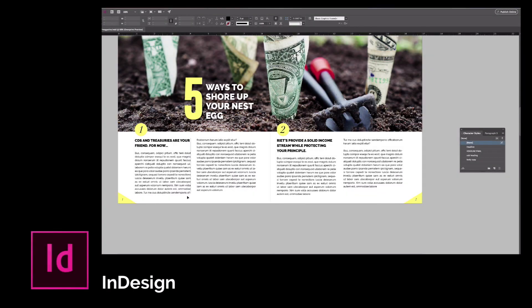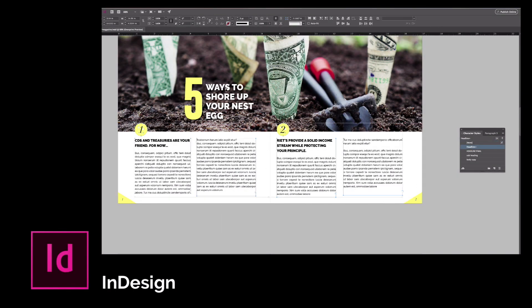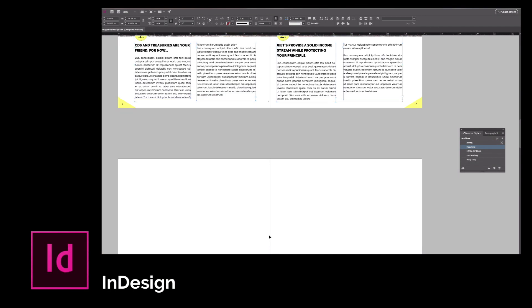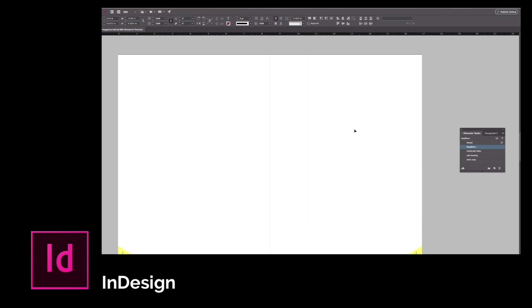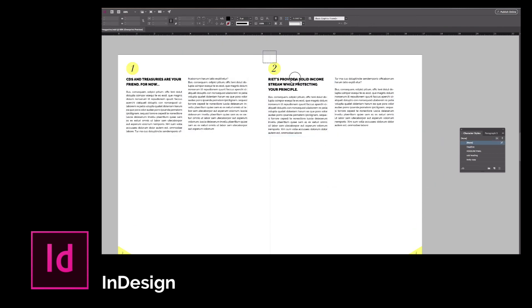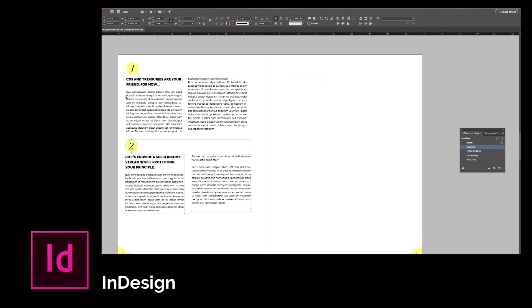We will then learn Adobe InDesign and work through a magazine design at the same time. This includes learning tools to speed up our workflow and create compelling layouts.